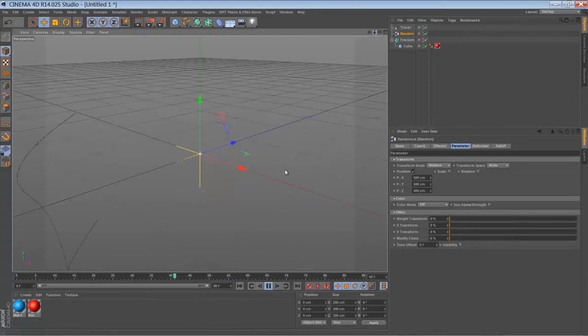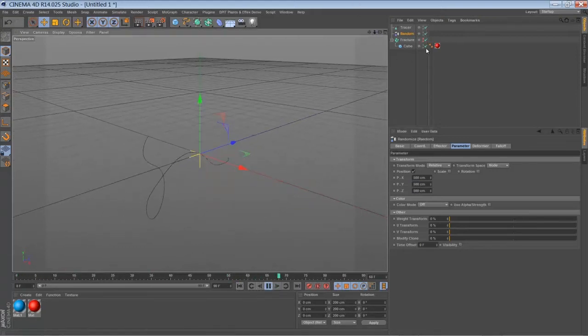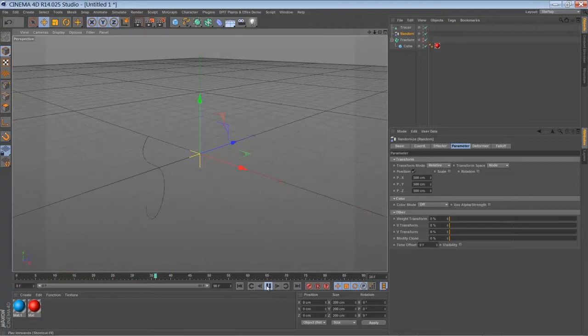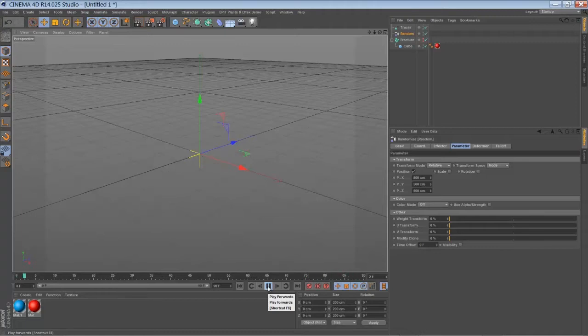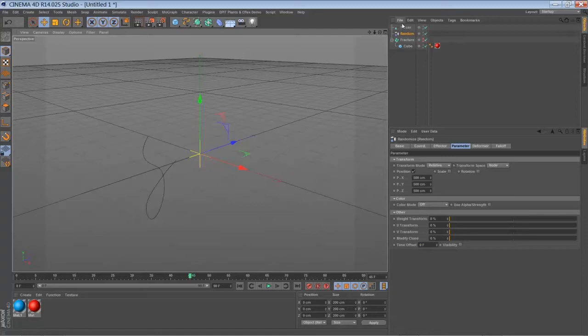So if you zoom out, I hope you can see the path that's drawn here in that screen recording. So now we have a spline created by the tracer.